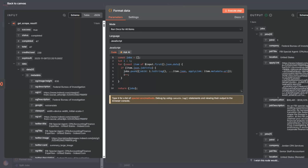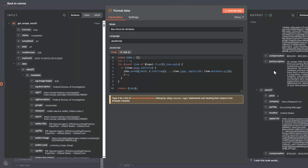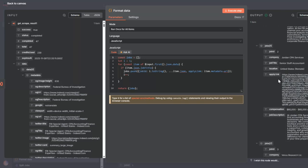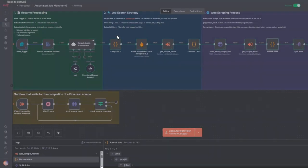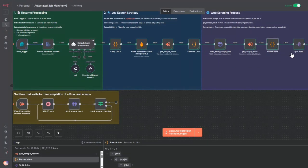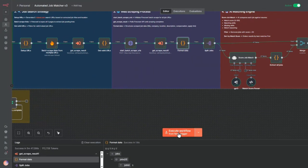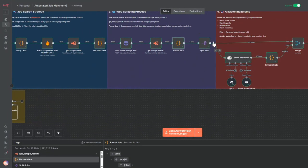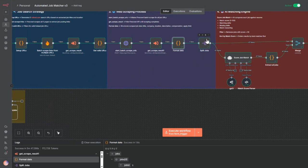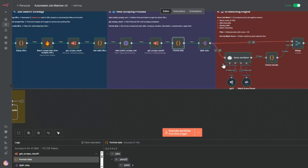I format each of the Firecrawl scrapes into specific information such as compensation, job description, the apply link, title, and the company. I do that so I can then split the jobs. This split jobs will take all 47 information that I've scraped from each of the pages and split into 47 tasks that I pass into the next stage, which is the AI matching engine.